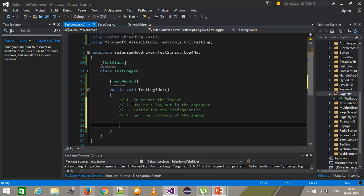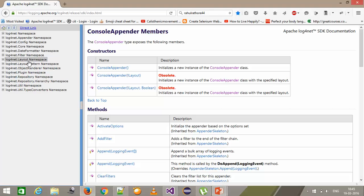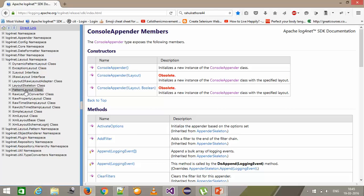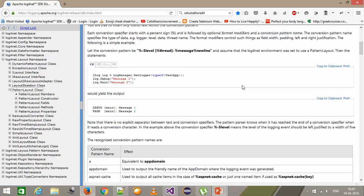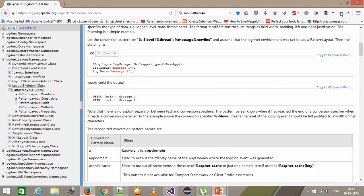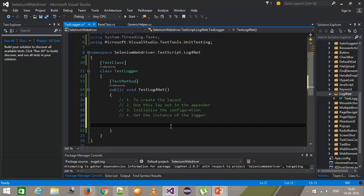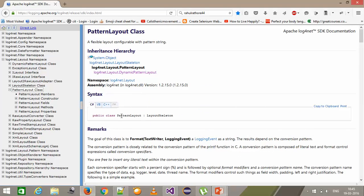So first we create the layout. Going to the SDK, there is a namespace called log4net.Layout and I'm going to use the PatternLayout class — this is the commonly used layout and very simple to use. I'll start with the basics and bring in more configuration and different format types as we proceed. I'm going to use the PatternLayout class for creating the layout.